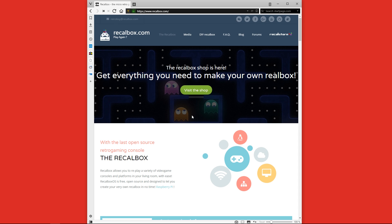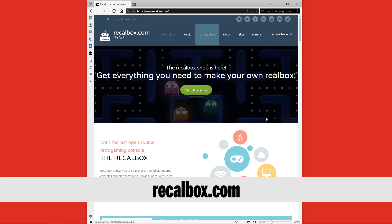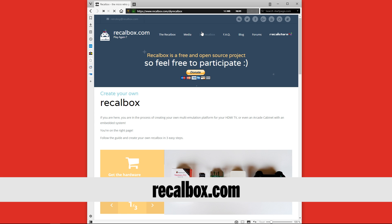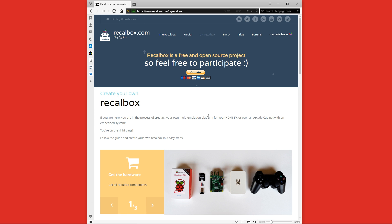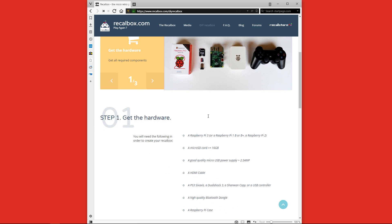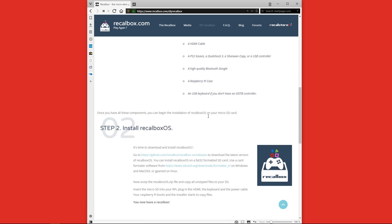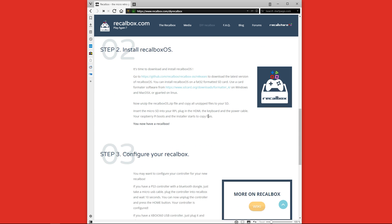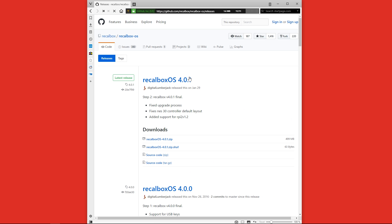The first thing we're going to want to do is go to recallbox.com. Once the web page is loaded we'll go up to DIY recall box menu at the top and scroll down to number two section and click on the github link. Once we're on the github releases page we'll go and download the zip file so we can put this on our micro SD card.